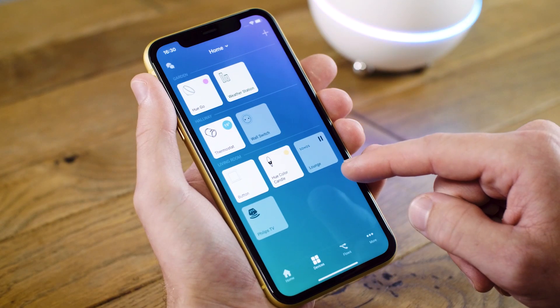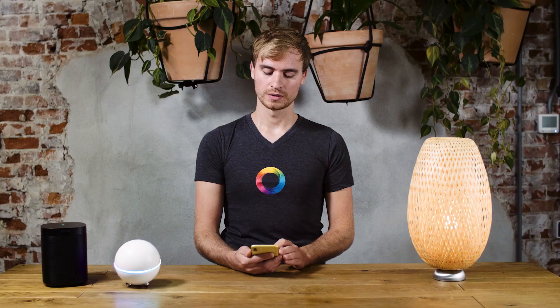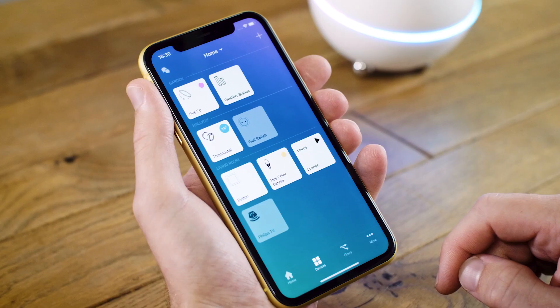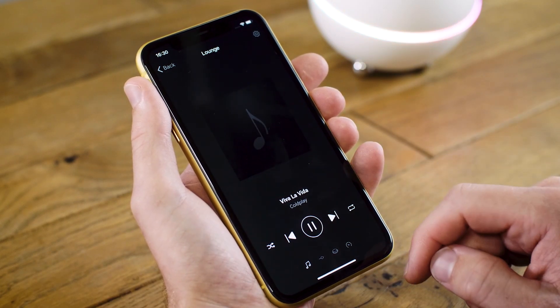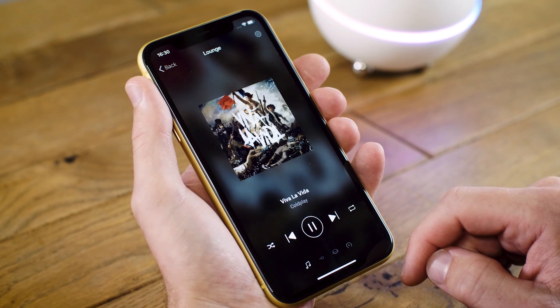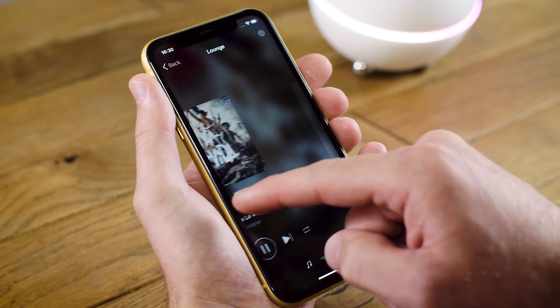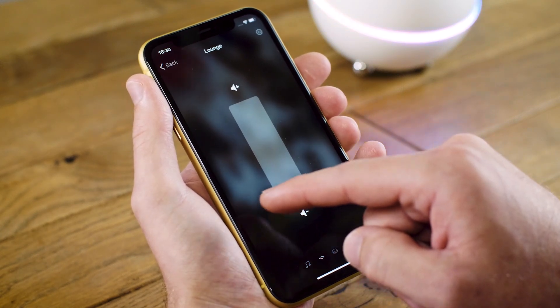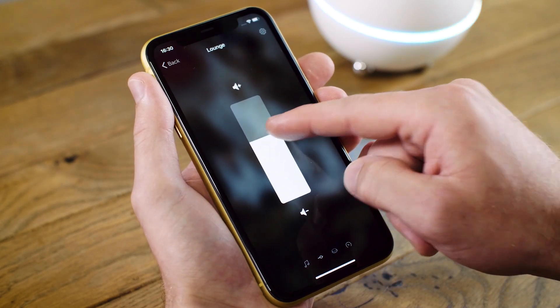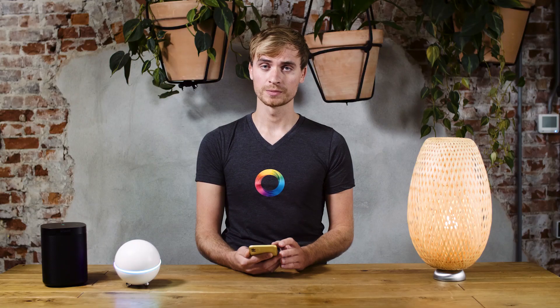If you want to play some music, you can go back to the devices screen and tap on your speaker tile. If you want to control the speaker, you hold down the tile, and you have the speaker menu. If you want to change the volume, you swipe to the right and adjust the volume slider. You can change the volume up or change it down.